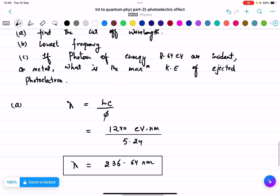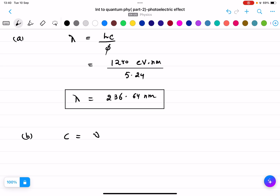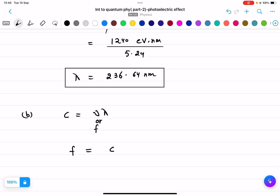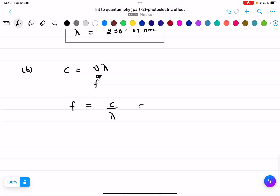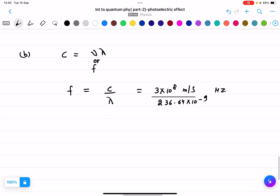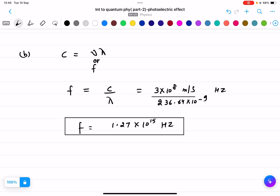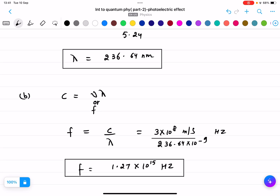For part (b), finding the lowest frequency, we use c equals nu times lambda, so f equals c over lambda. With c equal to 3 times 10 to the 8 meters per second and lambda equal to 236.64 times 10 to the power of negative 9 meters — the lambda we found in part (a) — we get f equals 1.27 times 10 to the 15 hertz. Please check the calculations and let me know if there is any mistake.